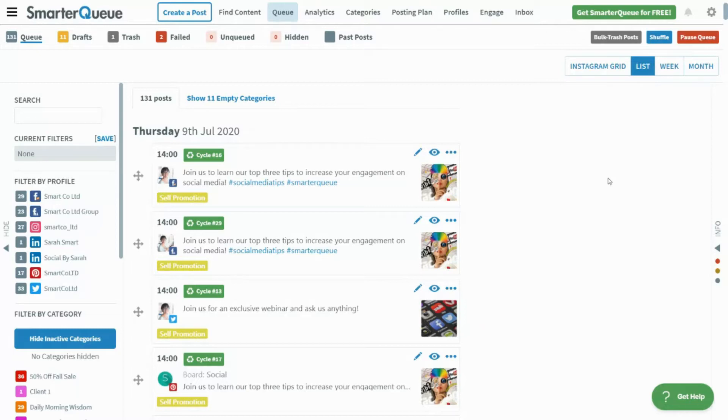Bulk importing is a great way to upload a large number of posts directly to your queue, all at once. With SmarterQ, you can bulk import up to 200 posts at a time in a matter of seconds.